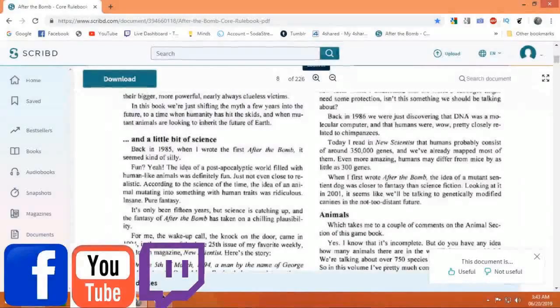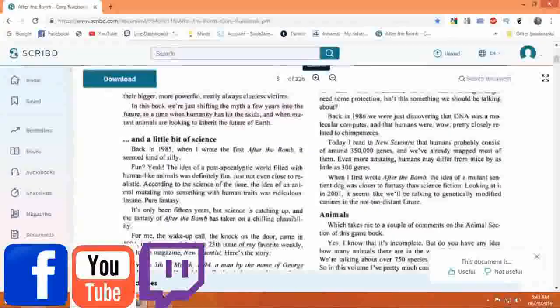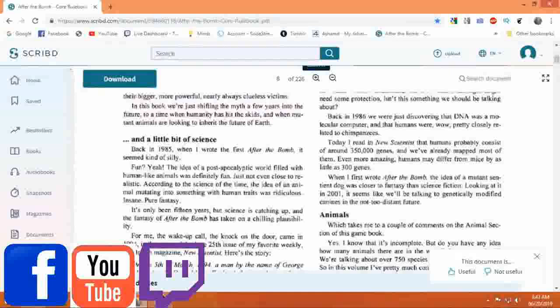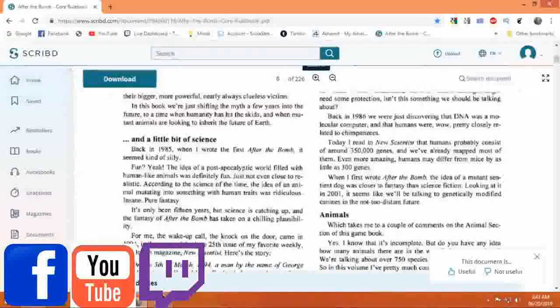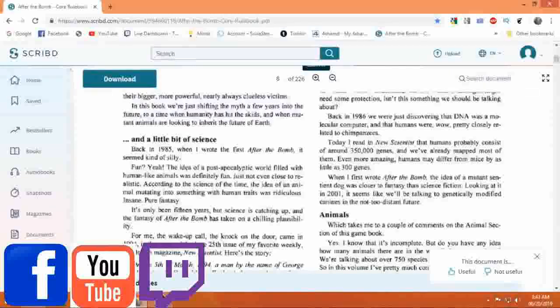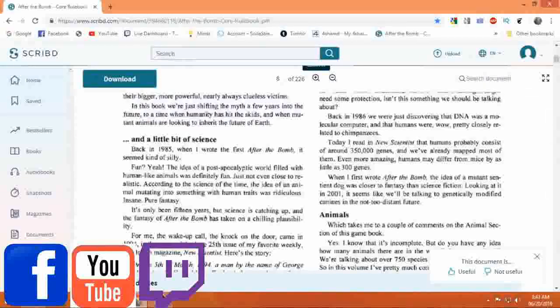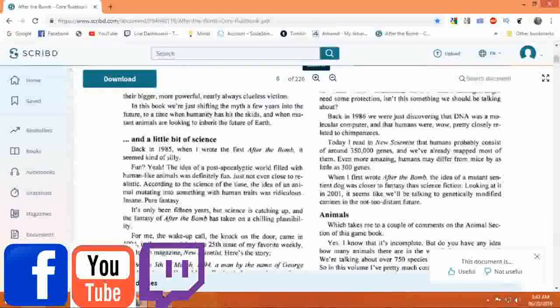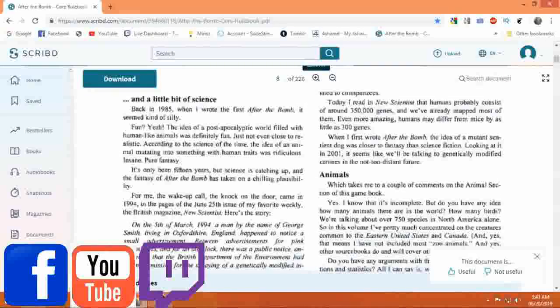Back in 1986, we were just discovering that DNA was a molecular computer and that humans were, wow, pretty closely related to chimpanzees.